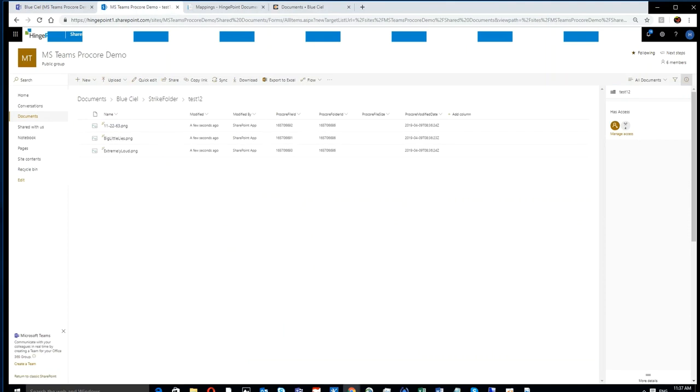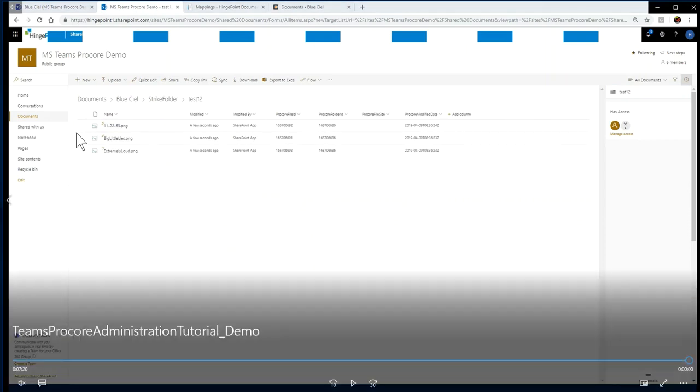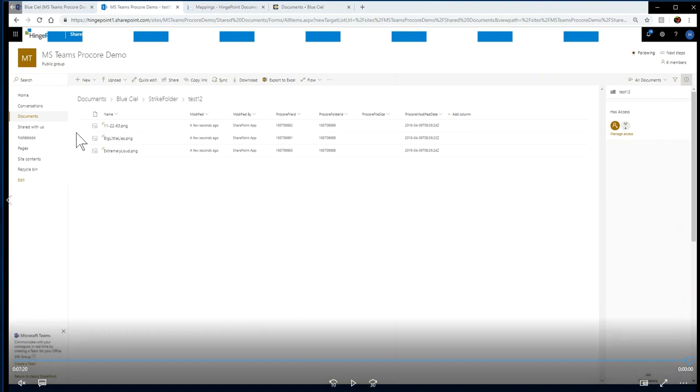You can see with the metadata that they were just updated momentarily a few seconds ago, and you can see that the Procore folder ID and the folder field and all the metadata comes across.